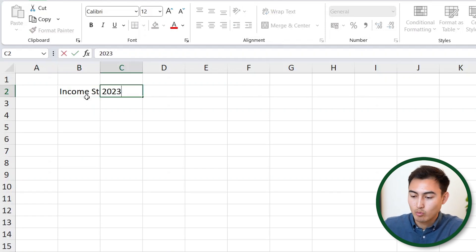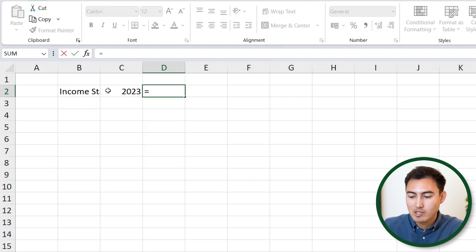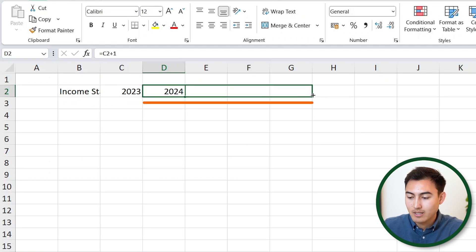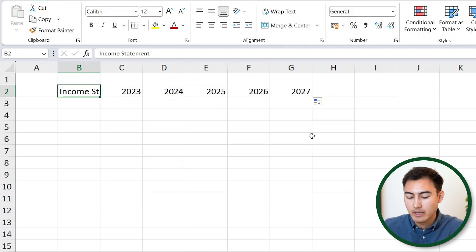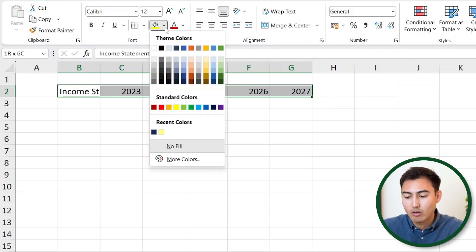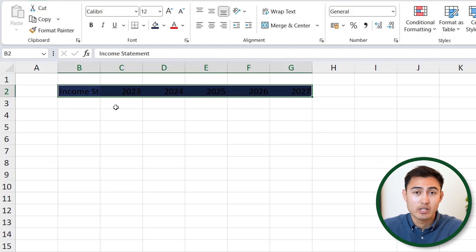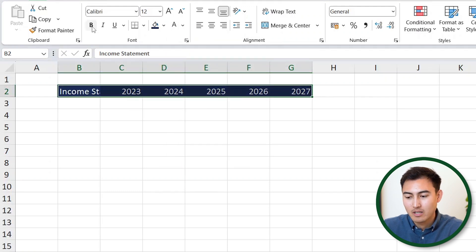First, we need to put the income statement label. Then for the years, let's start at 2023. To continue raising that until 2027, we can hit the equal sign, reference the previous number, and do plus one to get 2024. To continue that on, just go to the bottom right corner and drag across all the way to 2027. Then let's format the colors — select the whole area with Control Shift Right, go up to the ribbon, and change the highlight color to a dark blue. Then change the font color to white so we can see it, and bolden it with Control B.